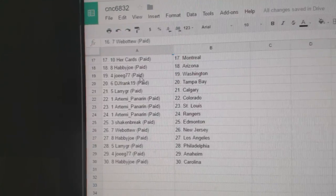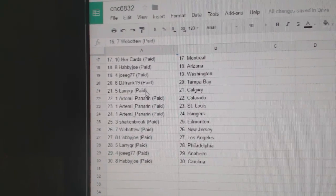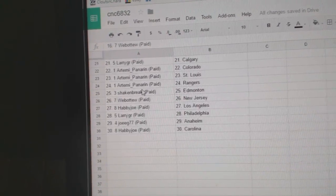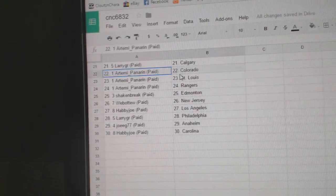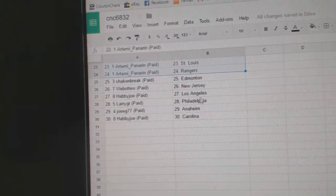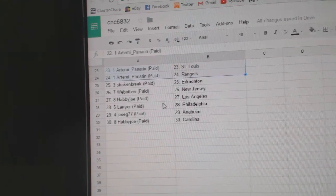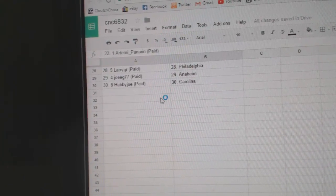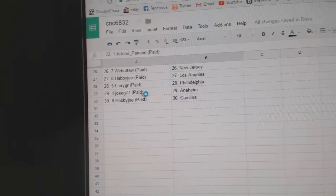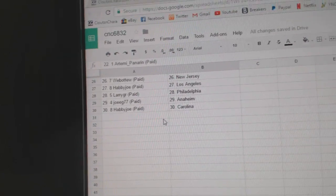Happy Joe, Arizona. Joey G, Washington. DJ Frank, Tampa. Larry, Calgary. Artemi Panarin has Colorado, St. Louis, Rangers. Shake and Break has Edmonton. Web02, New Jersey. Happy Joe, LA. Larry has Philly. Joey G, Anaheim. And Happy Joe is Carolina.